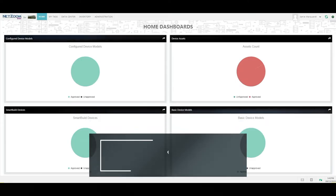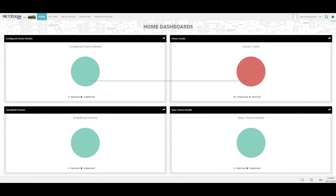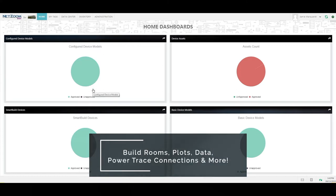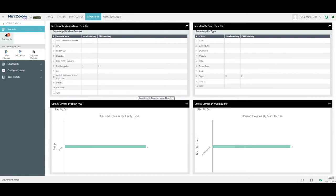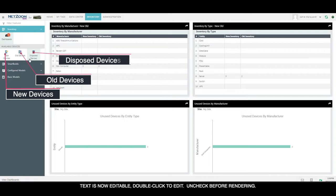To begin, we're going to focus on how to track your assets inside the application. There is so much this application can do, including building out rooms, plots, sites, data and power trace connections, and everything we've gone over previously. But let's look at how to actually get our assets in there. To do that, we're going to go to the Inventory menu.